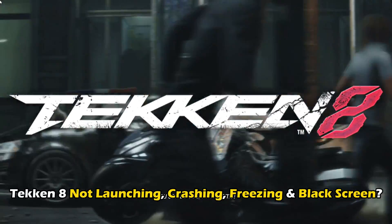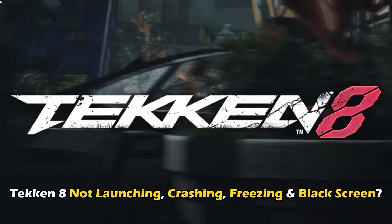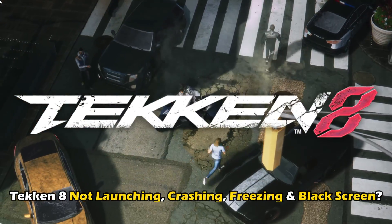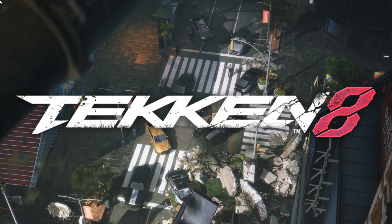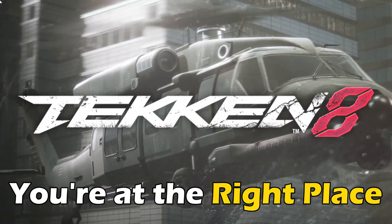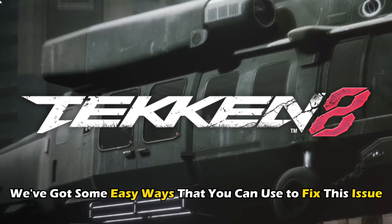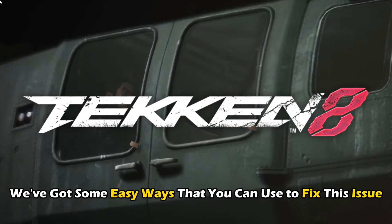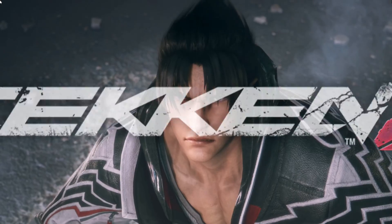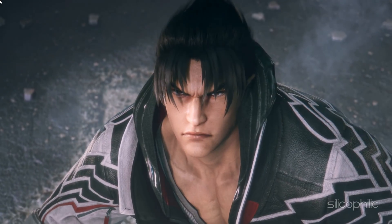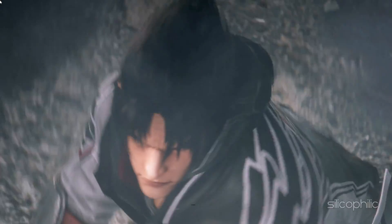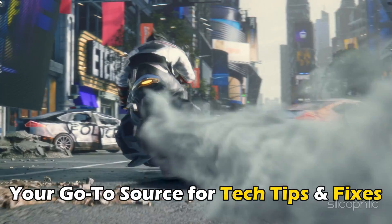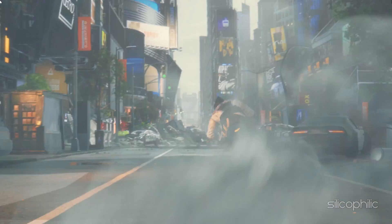Is your Tekken 8 not launching, crashing, freezing or showing a black screen? Then you are at the right place. We have got some easy ways that you can use to fix this issue. Welcome back to Silicophilic, your go-to source for tech tips and fixes.